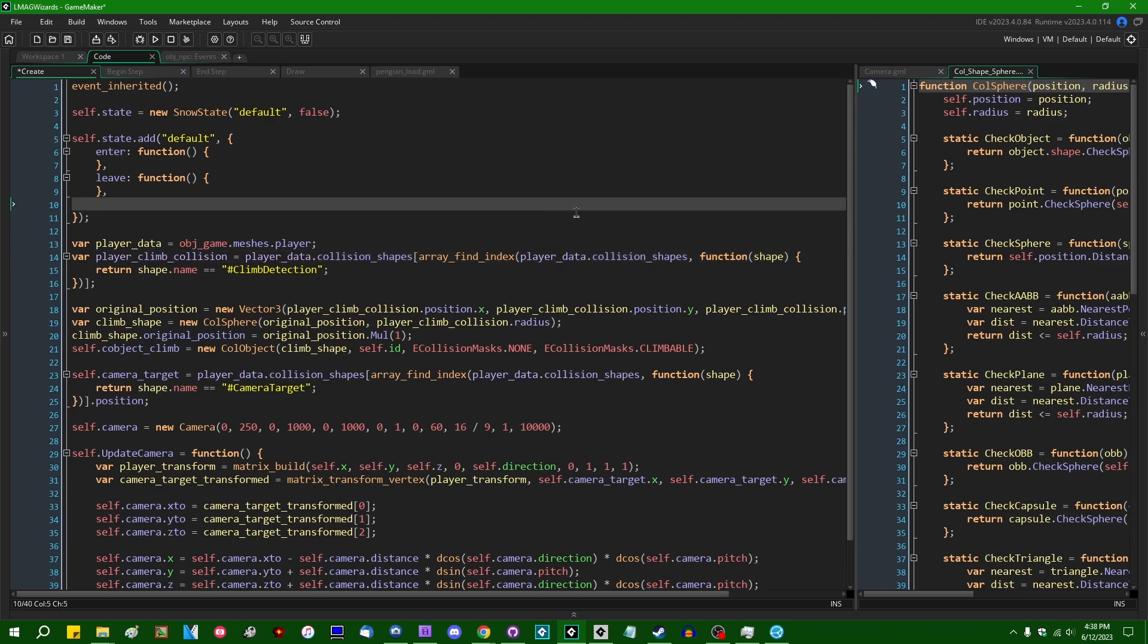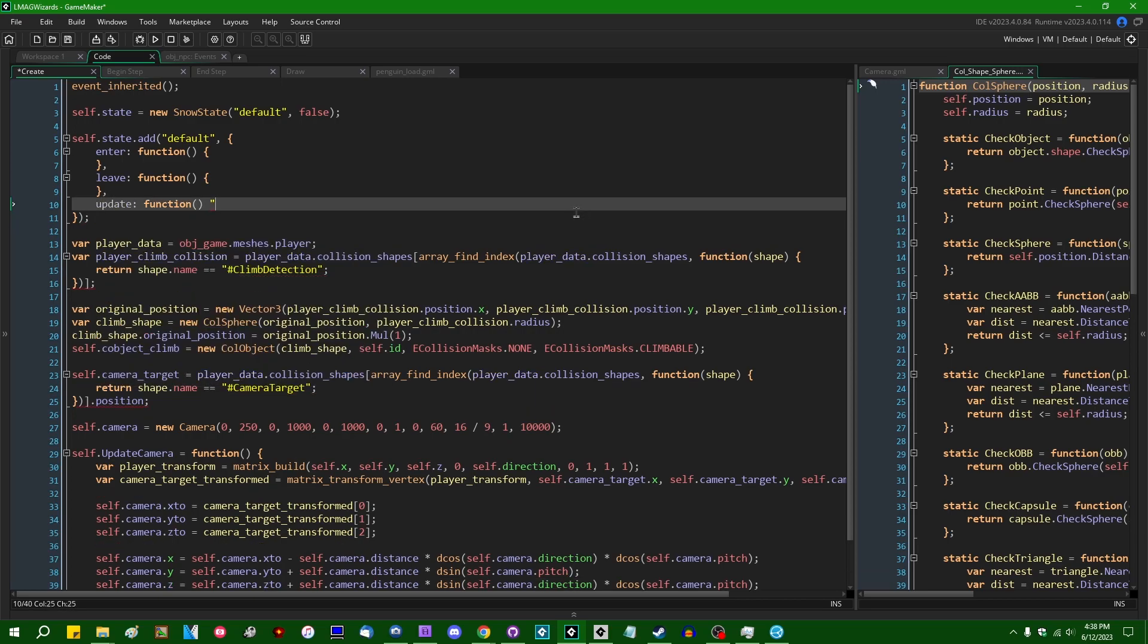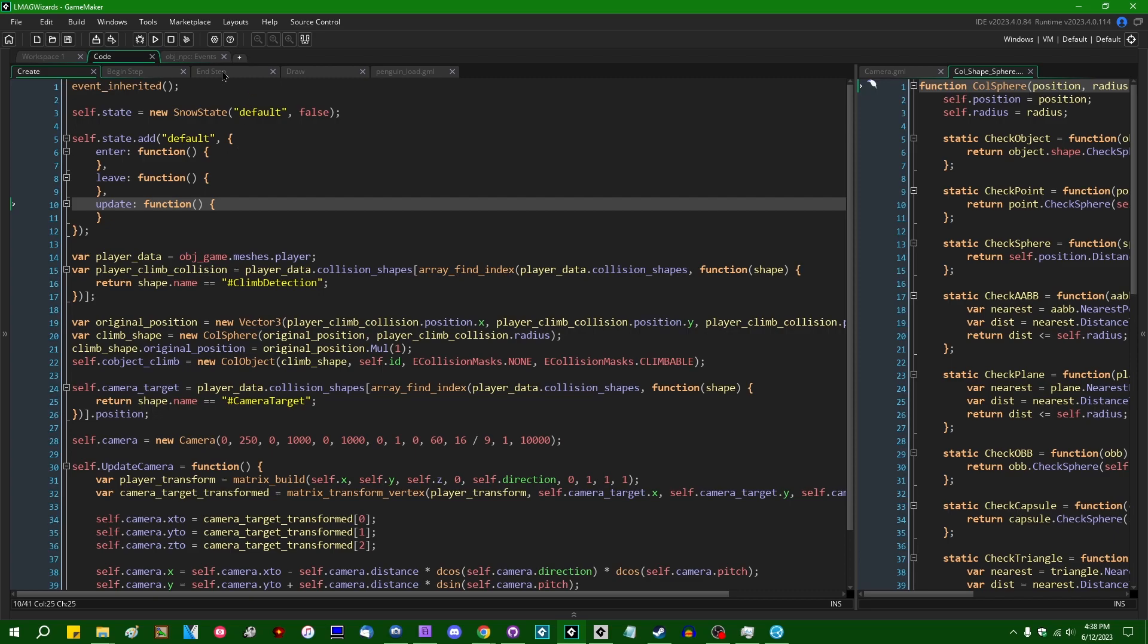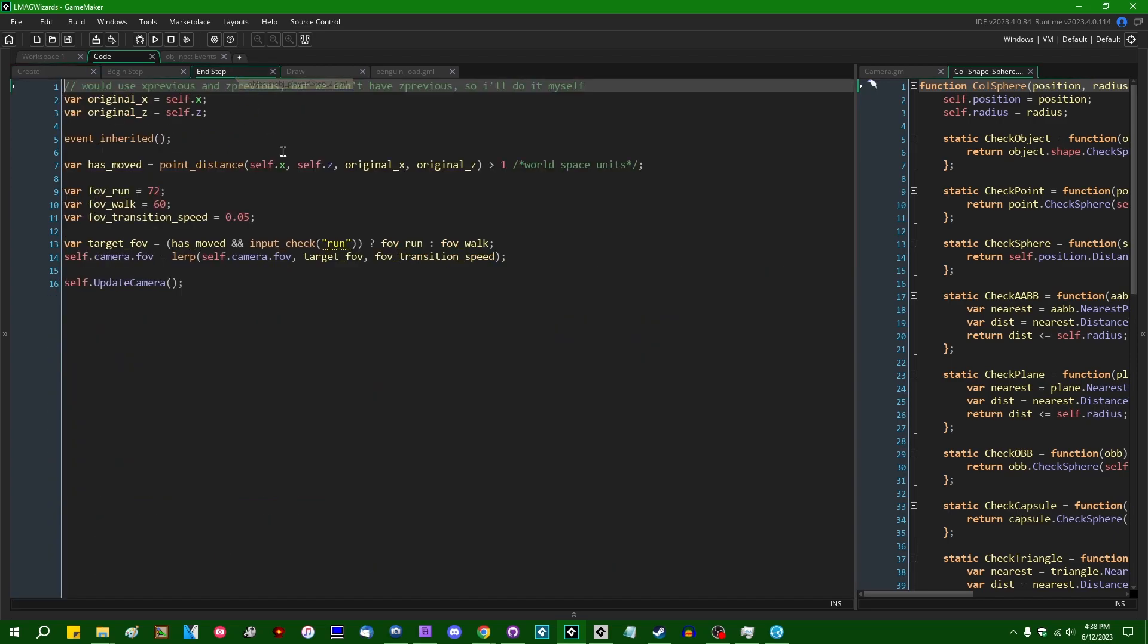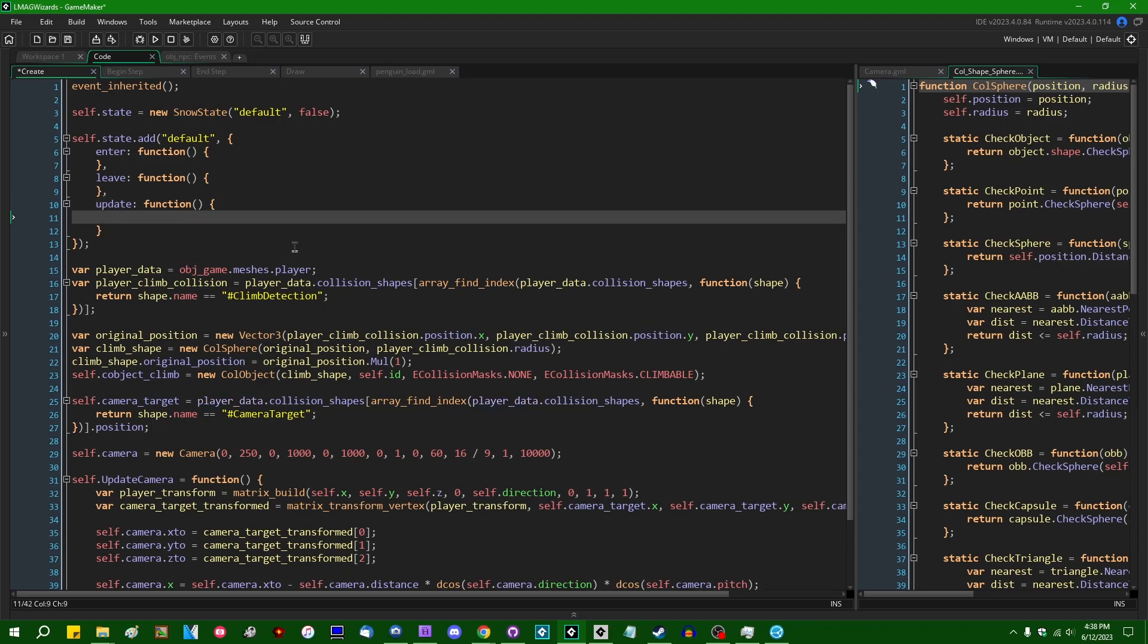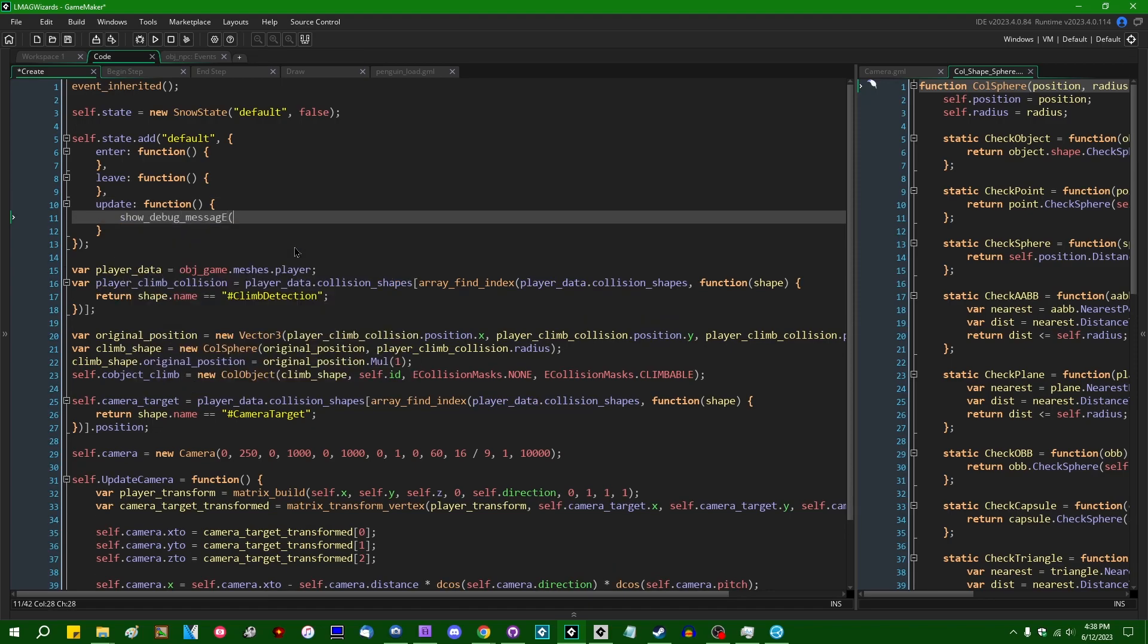I'm going to add my own event method, whatever you want to call it. That's going to be update. This is going to be called by me in basically the player step event. And for now, just to show that the system is working, we can show a debug message that says we are in the default state, something along those lines.